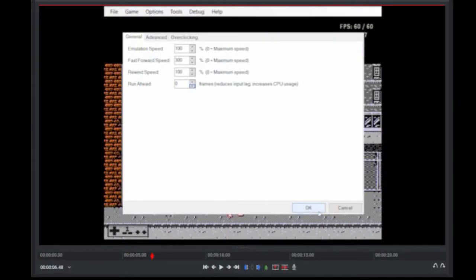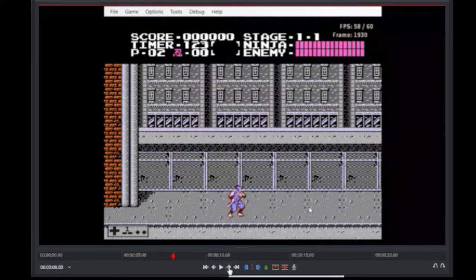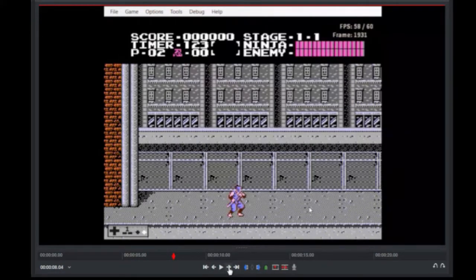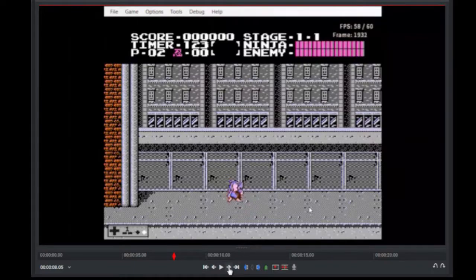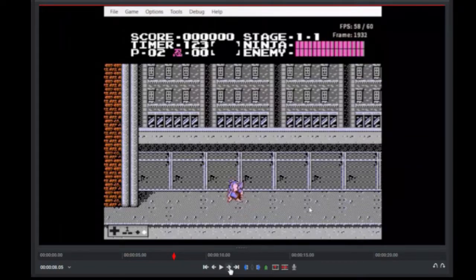So here we are in Ninja Gaiden. We'll be looking at the jumps. Got to get our baseline delays first, starting with 0 frames of run-ahead. Okay, here's the first frame of the input. One. Okay, so here's an example of a game where there's just one frame of delay from the input to the animation. So that's interesting. So first frame ahead, and we get the first jump animation.